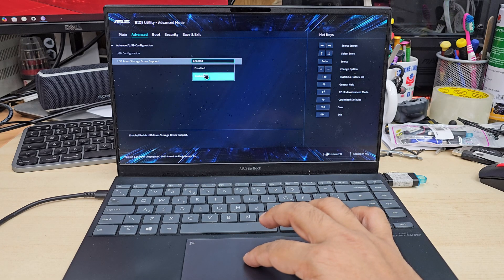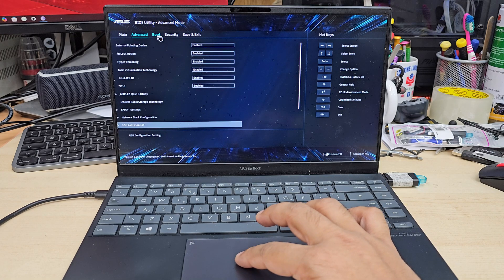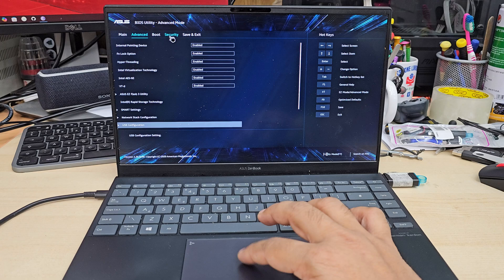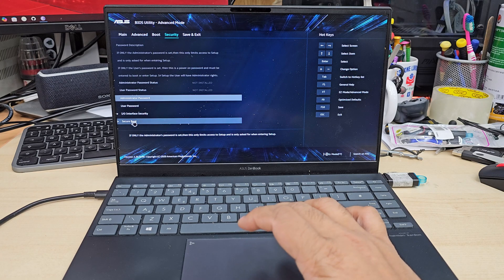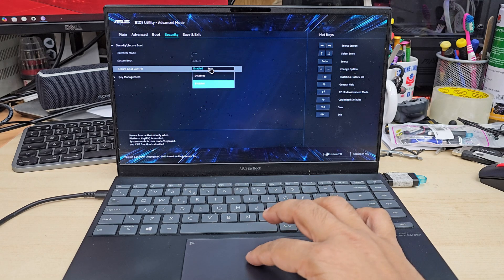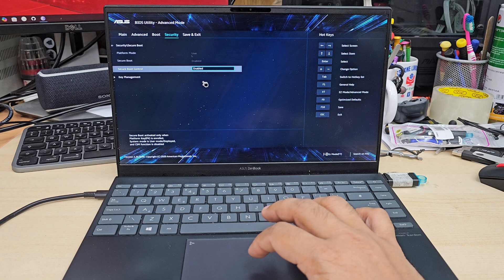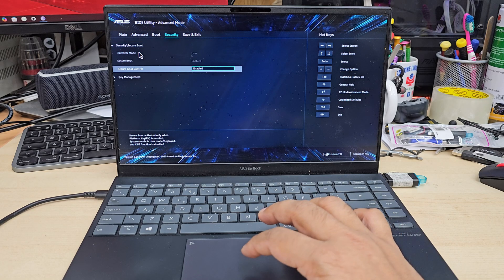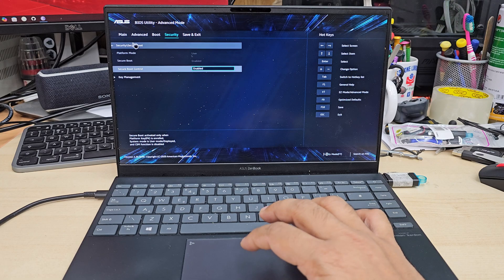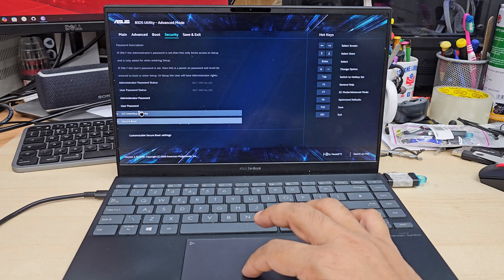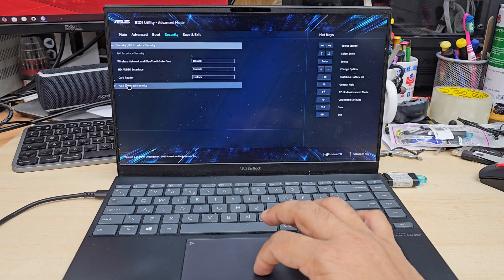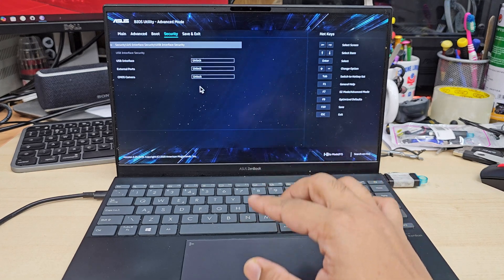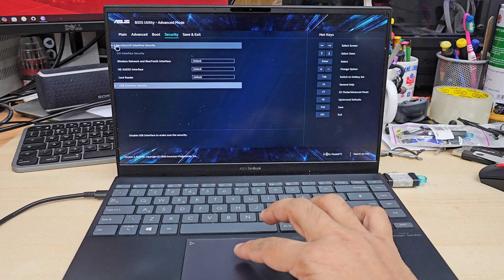And then we're going to go to the security to make sure secure boot is enabled. So let's click on security and go down to the secure boot. This is really important for EFI boot. So as you can see here it's already enabled, but if it's not then you can change it to enable. Make sure all of them are unlocked exactly like that.